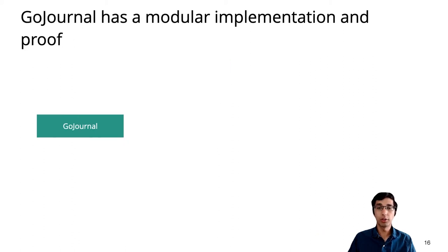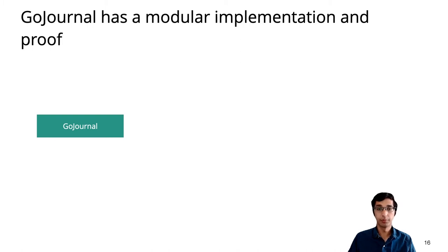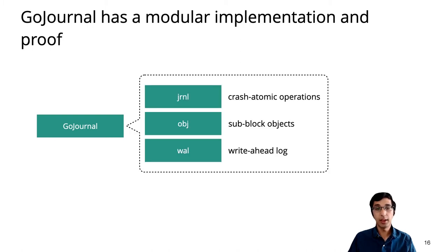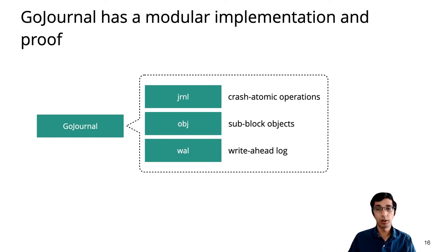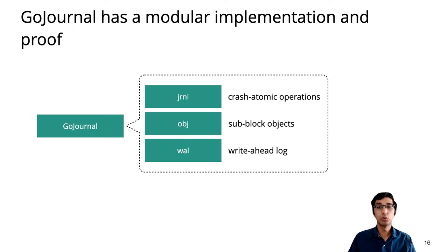GoJournal is a large enough system that we couldn't implement it all at once, let alone prove it all at once. Instead, we divided its implementation into three major layers. The exact details of what these layers do isn't important, but I want to emphasize that each layer involves concurrency and crash safety challenges. In this talk, I'll touch on just two challenges in the bottom-most layers.